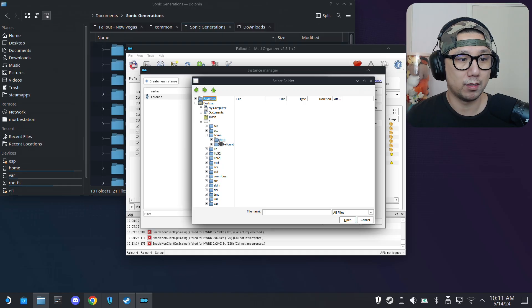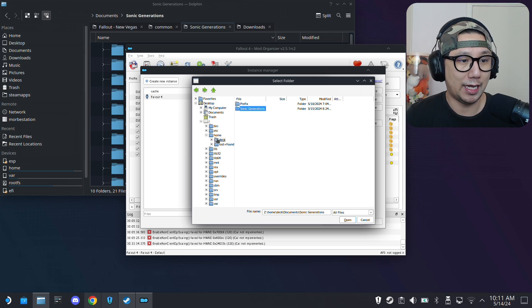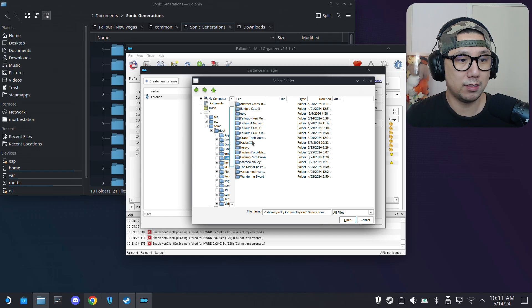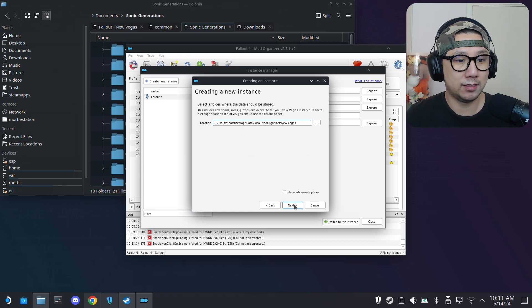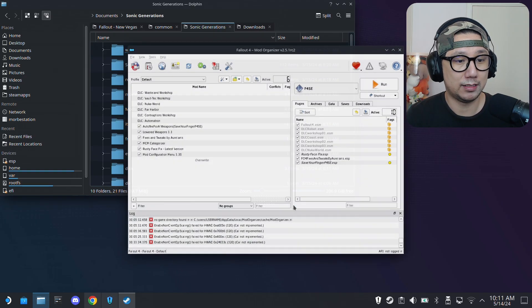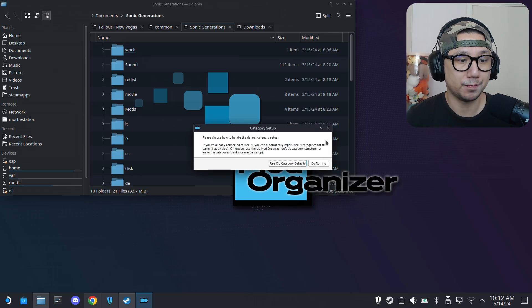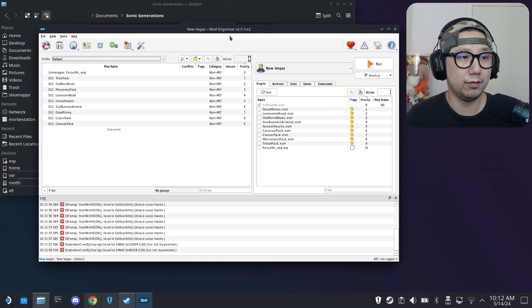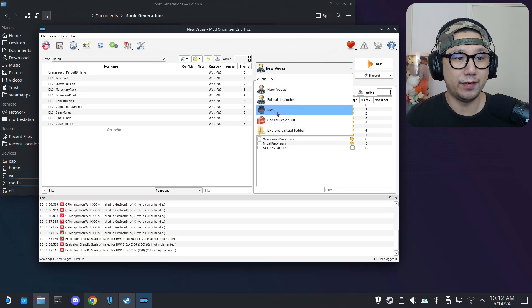Once you've located your game folder, select it. Mine's in home/deck/games/fallout-new-vegas — that's my GOG version. For Steam, use the symlink method. Then it asks you to select the edition; I select GOG, then click Next through the remaining steps. Mod Organizer 2 loads for New Vegas. Skip the tutorial if you're familiar with MO2, or follow it if you're new.